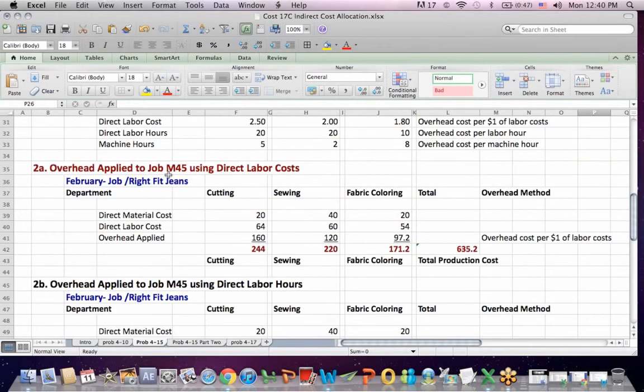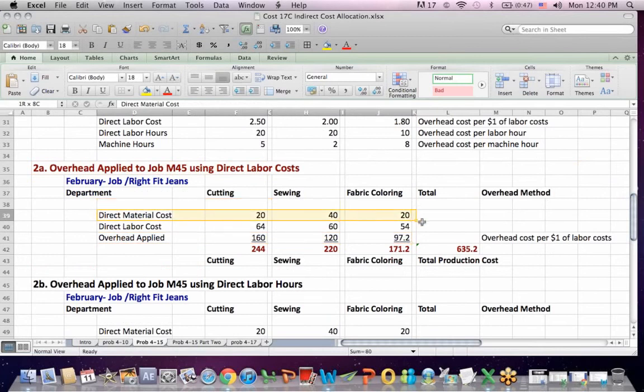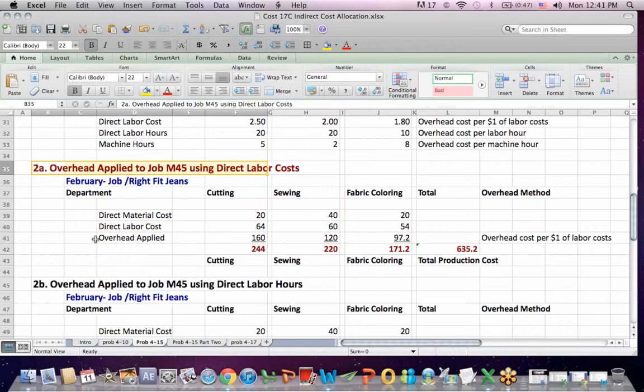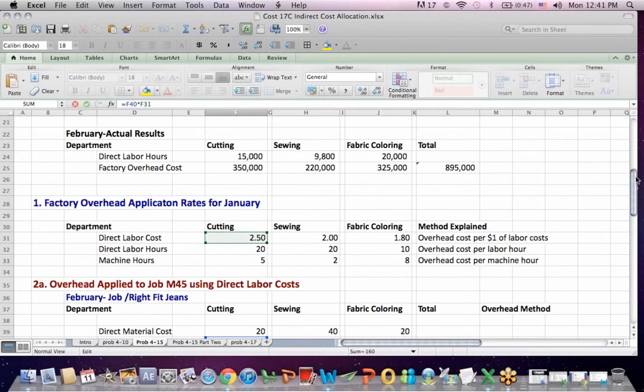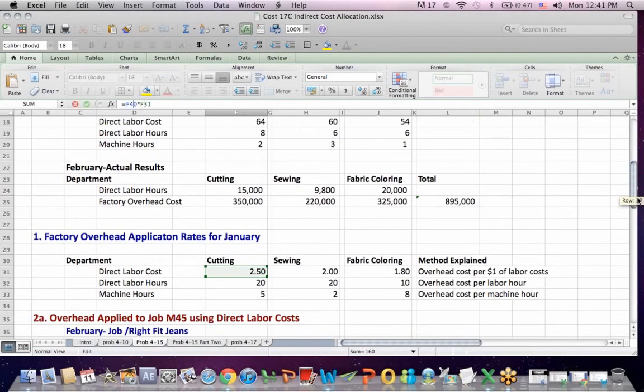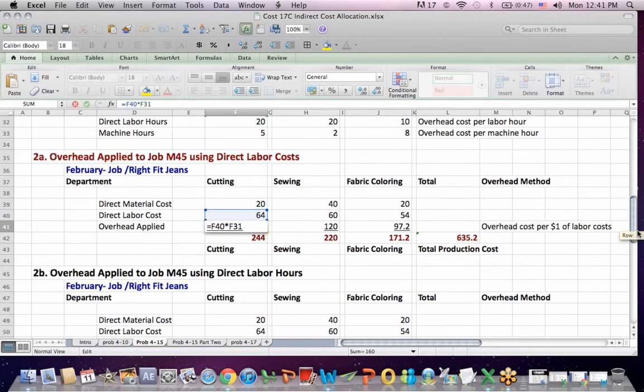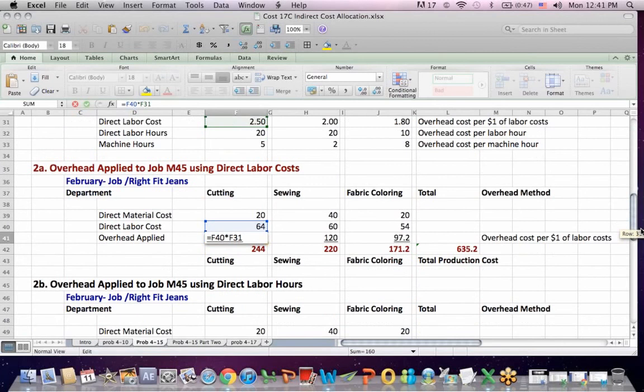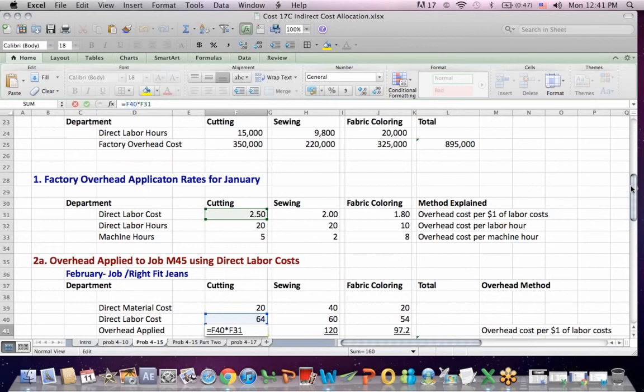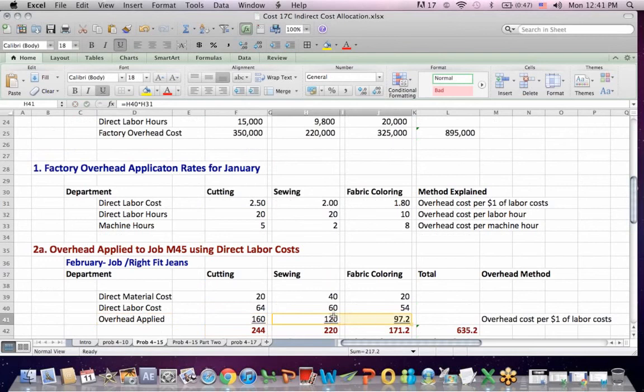Then what we can do is apply overhead to the jobs. We can apply it first of all using labor costs. The only thing that's going to change is overhead applied. The direct material, direct labor, we've already costed. The only thing that's changing in examples 2A, B, and C is how we apply overhead. In the first instance, we take the $2.50 allocation rate in green and we multiply it by F40, which is the labor cost $64. So $64 times the $2.50 in green gives us our overhead applied of $160, and we do the same thing going across.